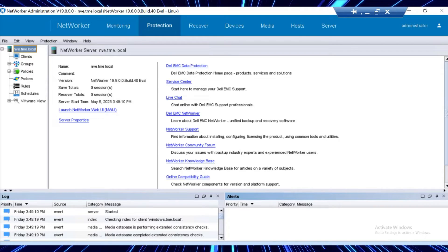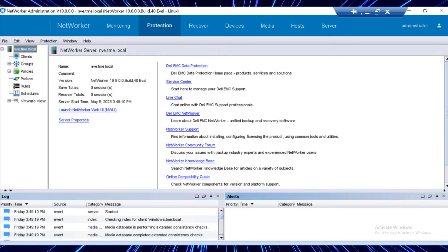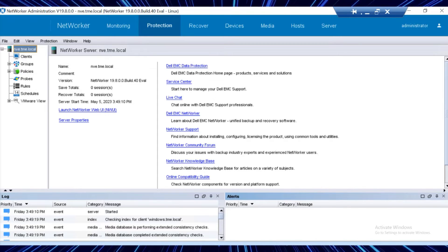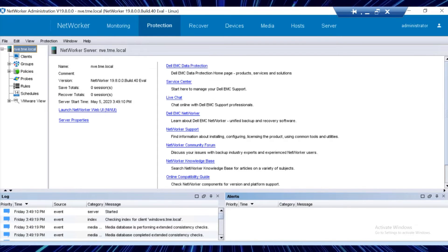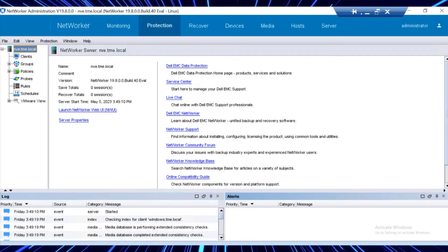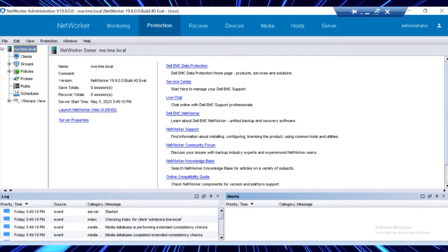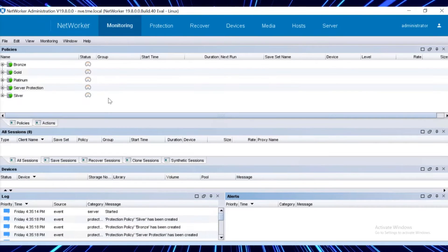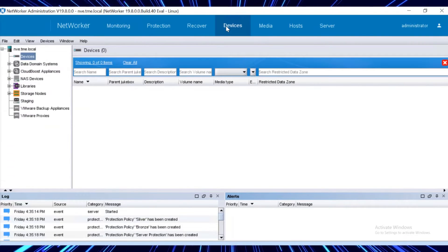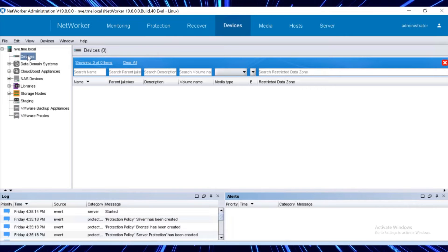This is the brand new networker server that is deployed in the production site with the same host name and version. Now let's recover the data in the server with the replicated data from the vault.